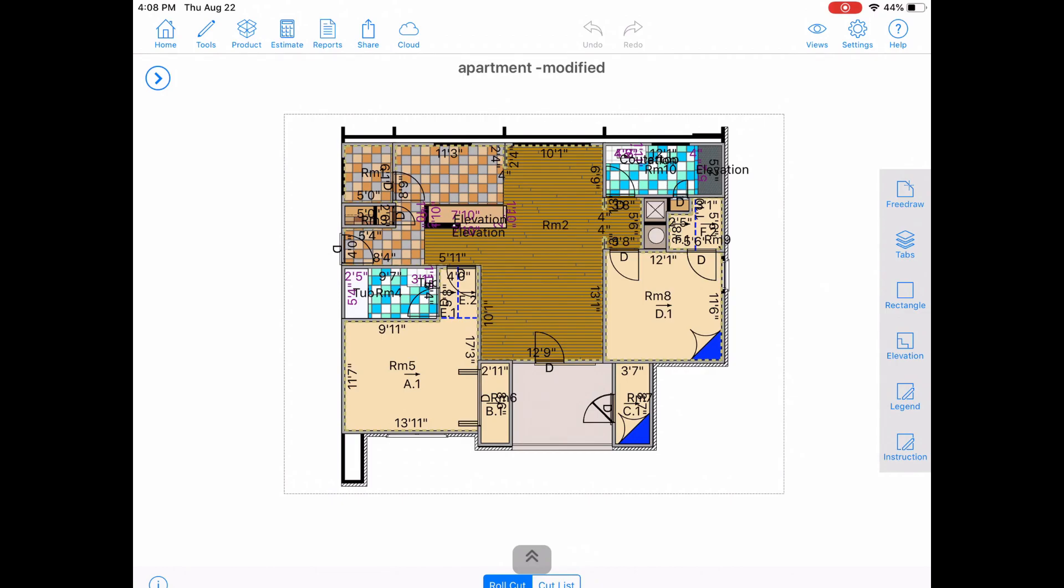Hey guys, welcome back. Let's take a look at the various ways we can share a 3D version of a MeasureSquare project with anyone, all from within the app.